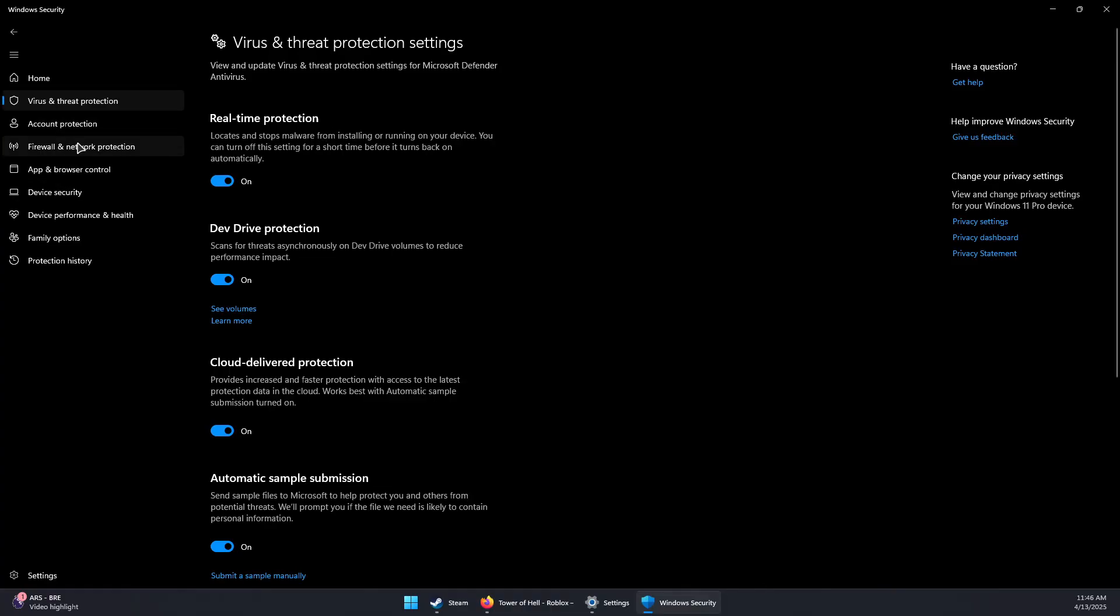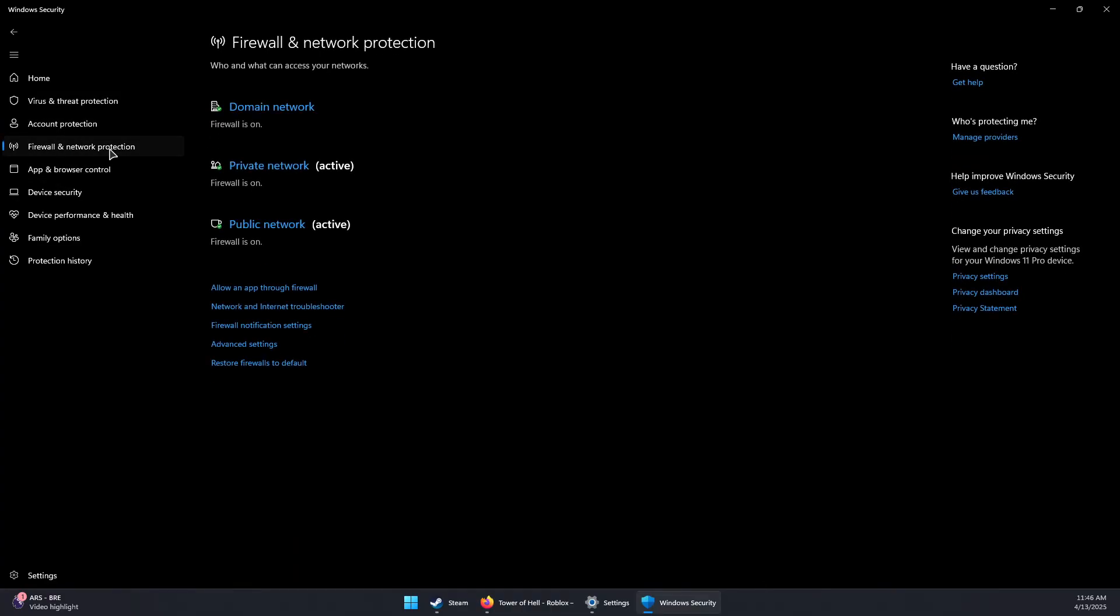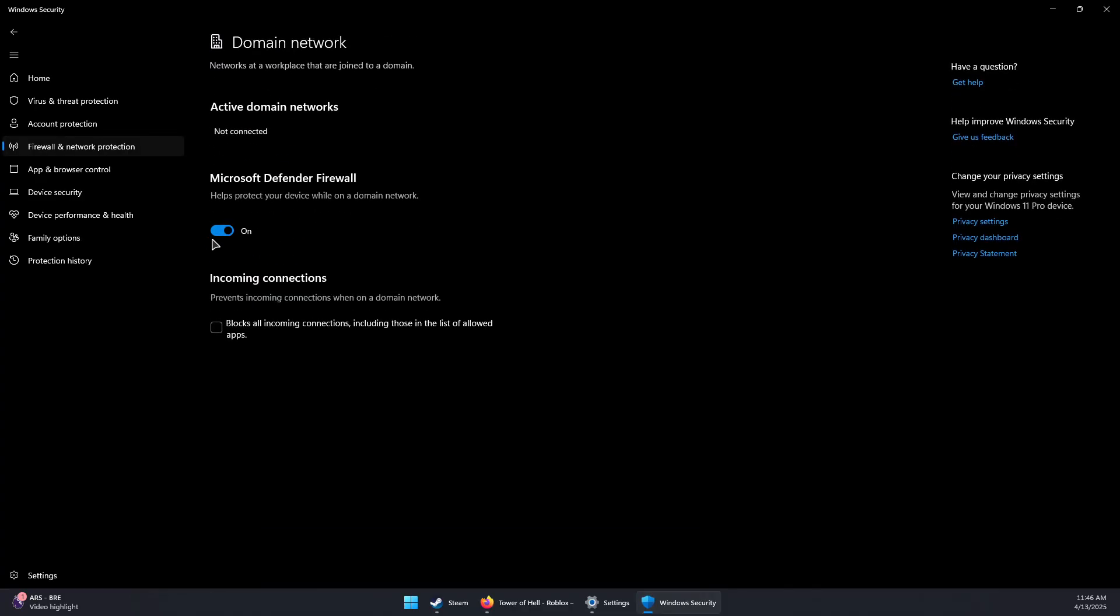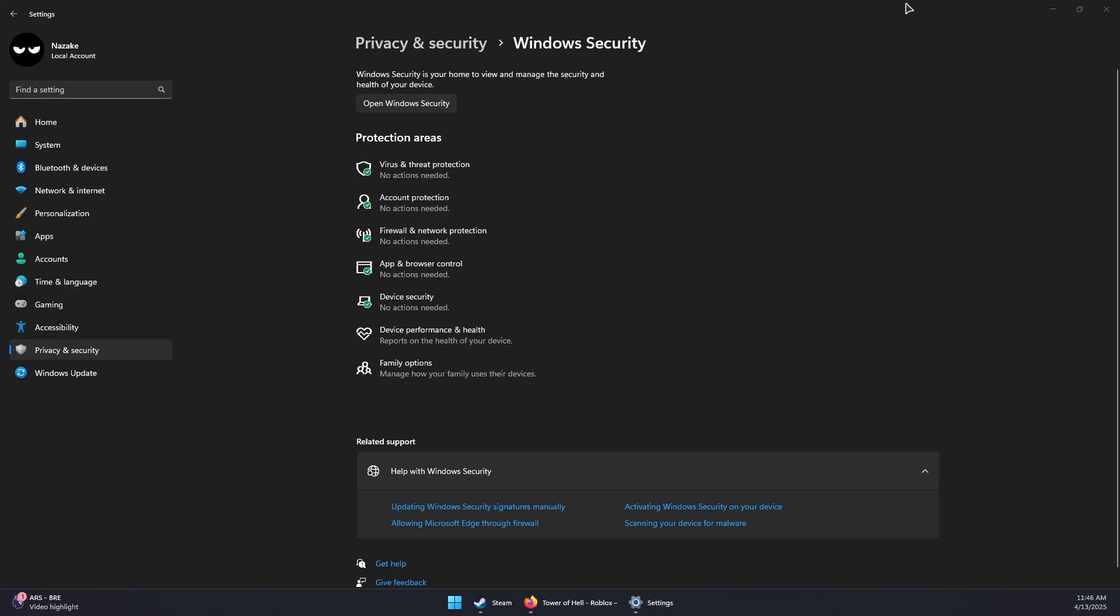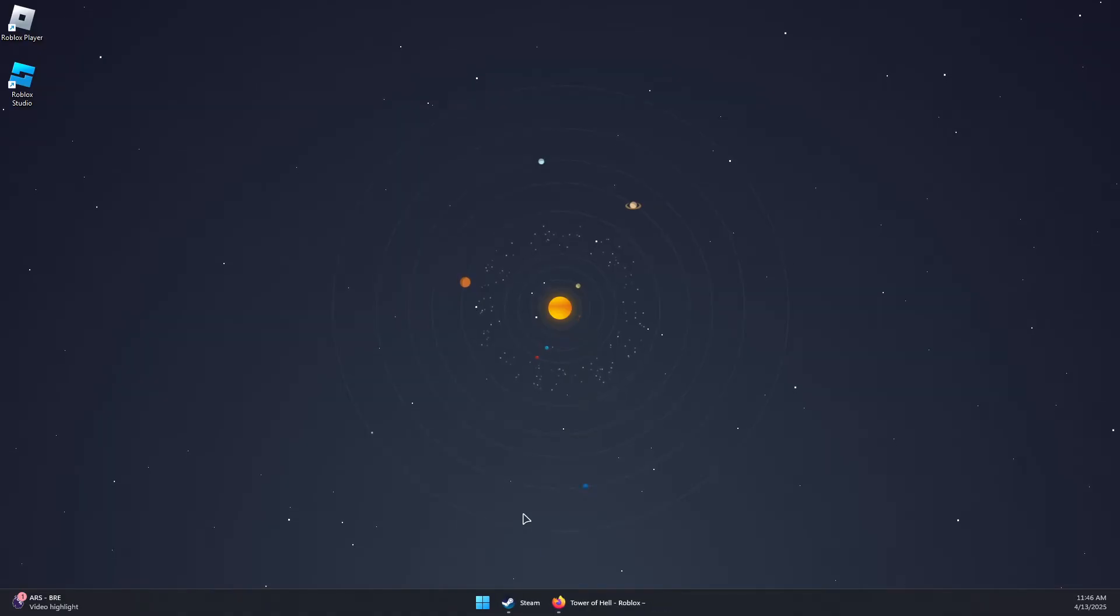And then for the Windows firewall, you can click on firewall and network protection. And temporarily disable all these three options for domain network, private network, and public network.